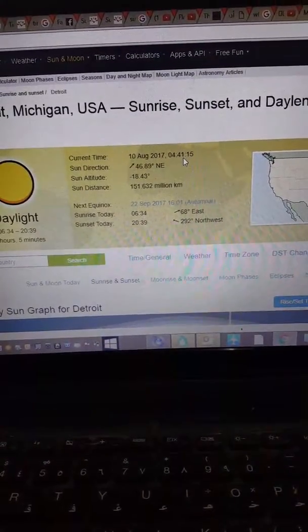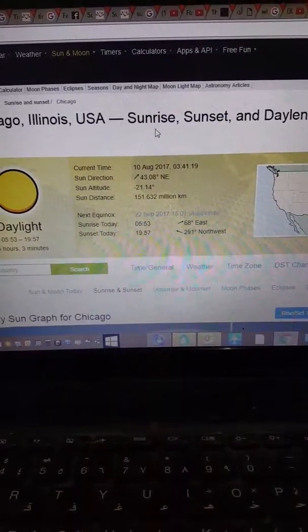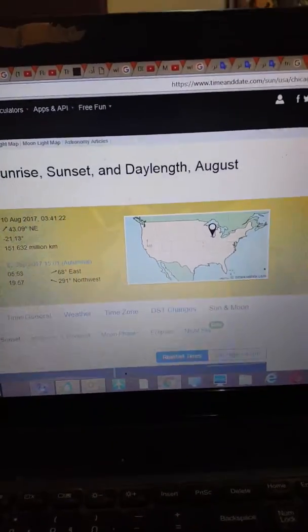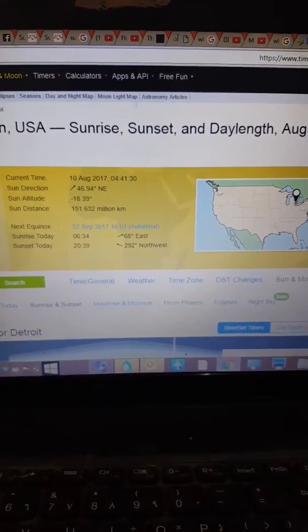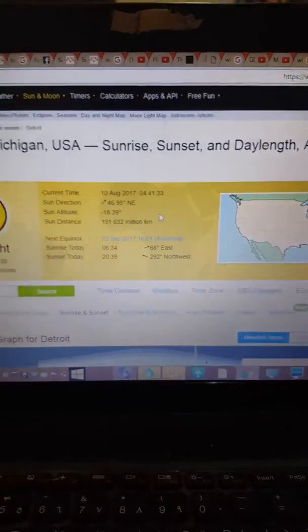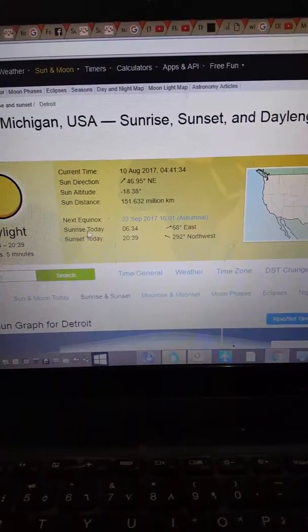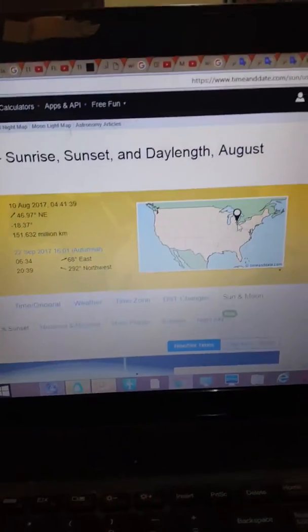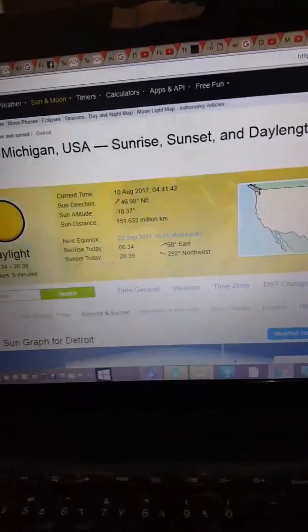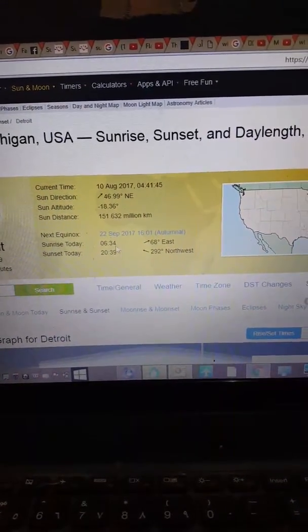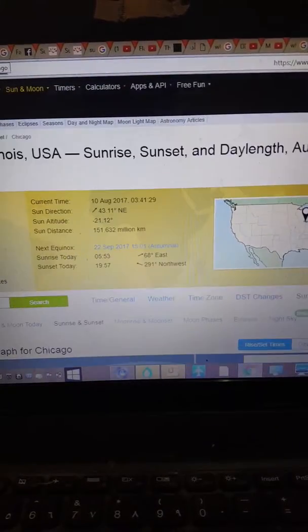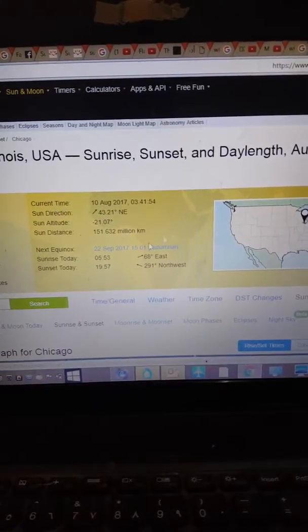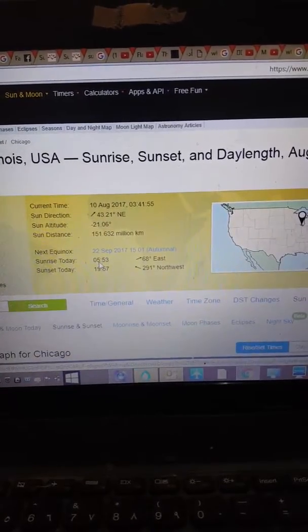In Chicago it's 3:41 and in Michigan it's 4:41, yet they are next to each other — just 40 miles — as per this map, which is actually wrong. Why am I saying wrong? Because the sunrise at Michigan, the city further east, is at 6:35. And at Chicago, 6:35 or 6:34.